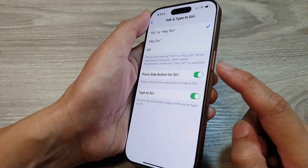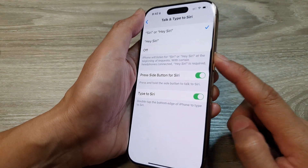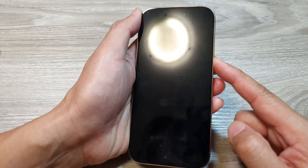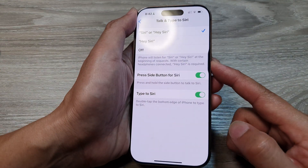How to enable or disable press side button for Siri on the iPhone 16 series.